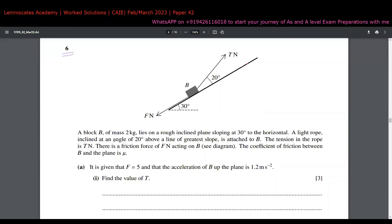Let's begin with the sixth question of this paper. A block B of mass 2 kg is lying on a rough inclined plane sloping at 30 degrees to the horizontal. A light rope is inclined at an angle of 20 degrees above the line of greatest slope, and the tension in that rope is T newtons. There is also a friction force because it's a rough inclined plane.